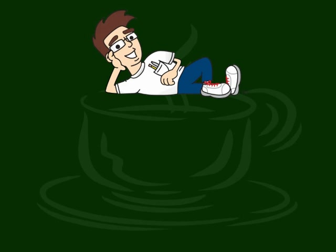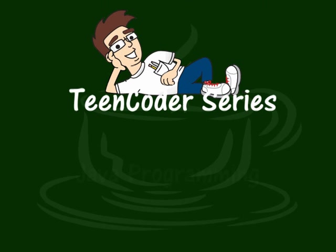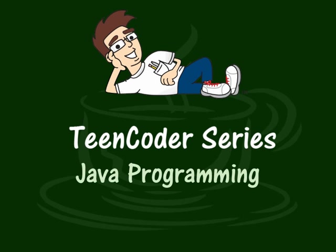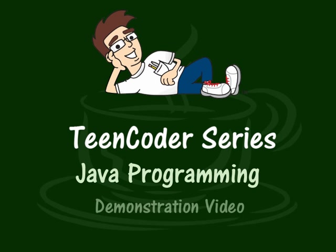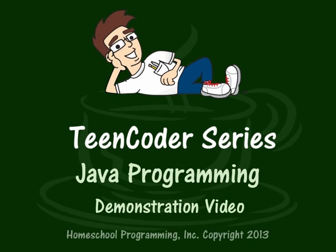Thank you for watching this demonstration video for the Teen Coder Java Programming course. In just a couple of minutes, you'll understand the sorts of things that your student will accomplish.